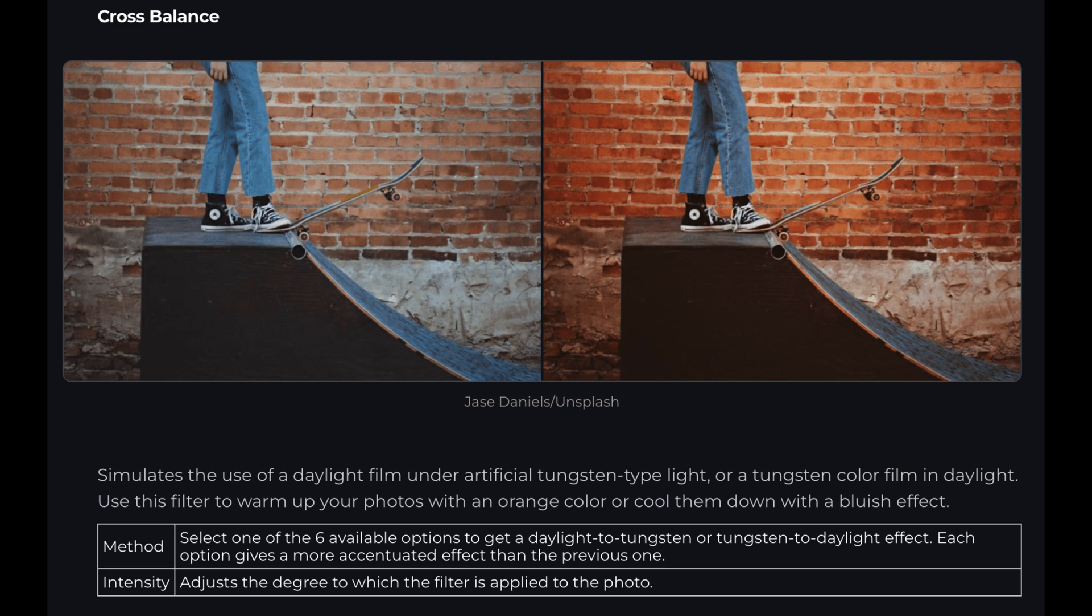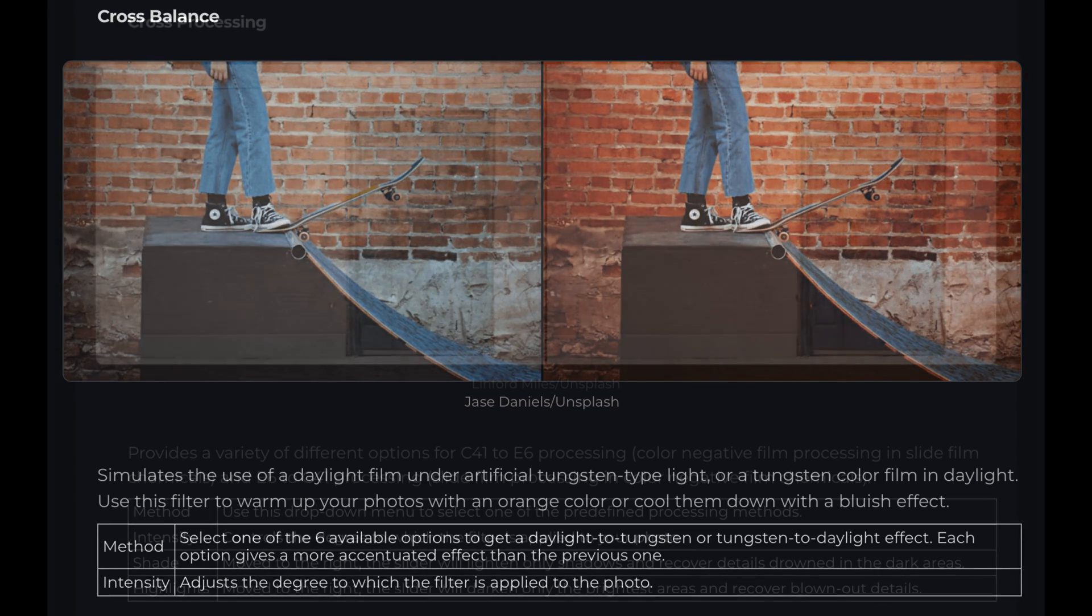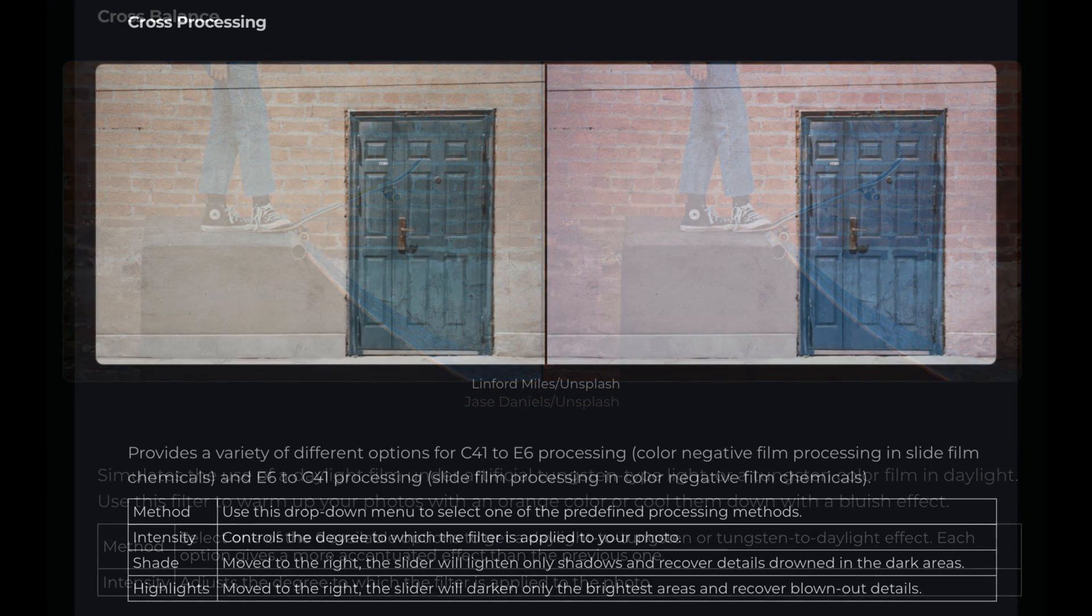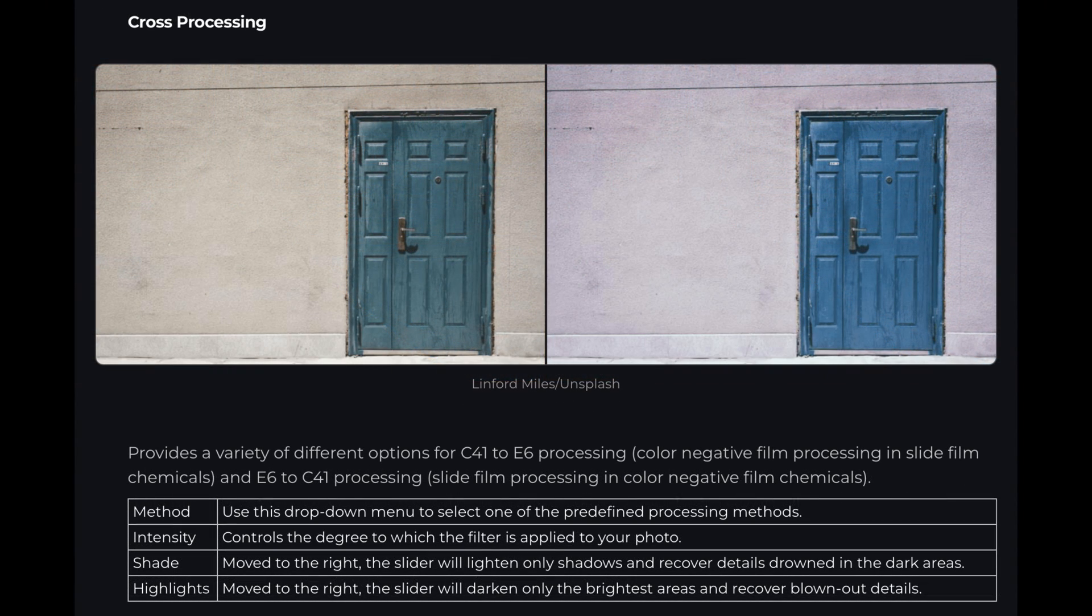That filter simulates the use of a daylight film under artificial tungsten-type light or a tungsten color film used in daylight. It's a great filter to use if you want to warm up your images or cool them down in a really beautiful way.